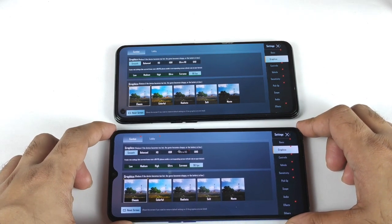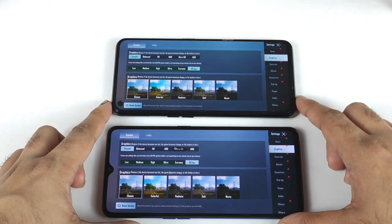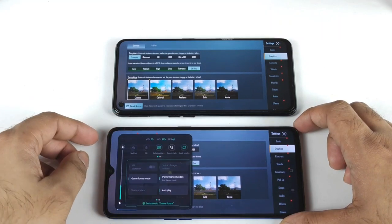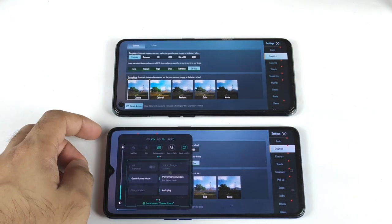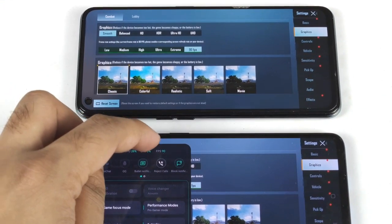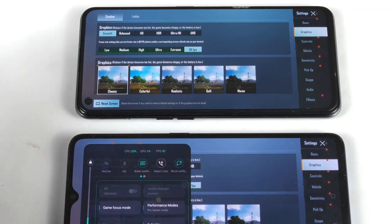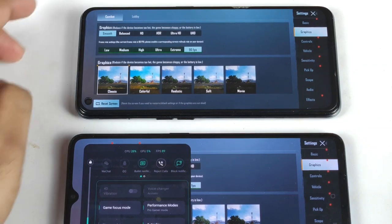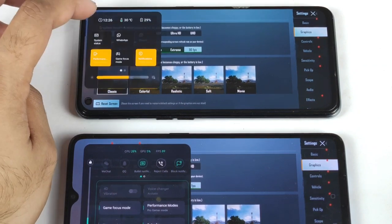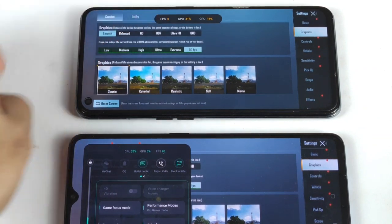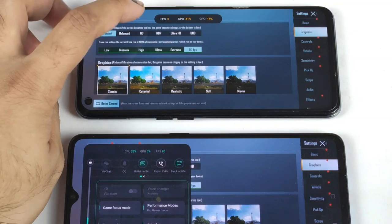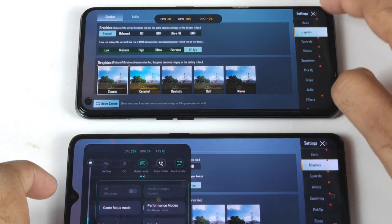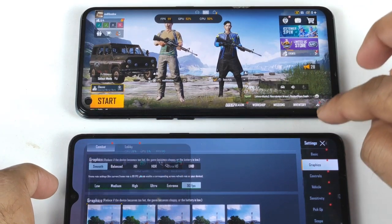Both phones are lucky because both have default 90 FPS support, but you cannot actually play at 90 FPS on the Realme X1 Max — you can only play at 60 FPS even if you select 90 FPS, because Realme UI restricts this on the Realme X1 Max device. However, you can actually play at 90 FPS on the Realme X2 Pro — sometimes it doesn't work, but sometimes it does.